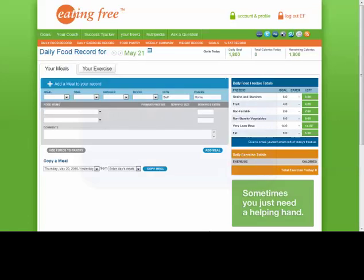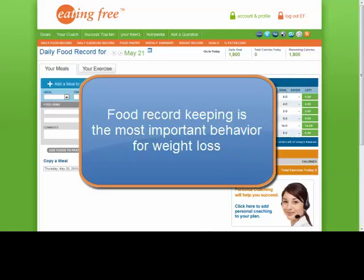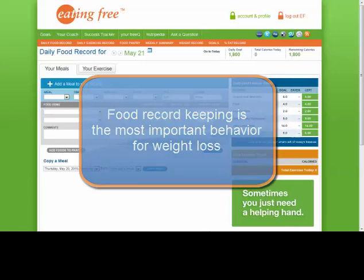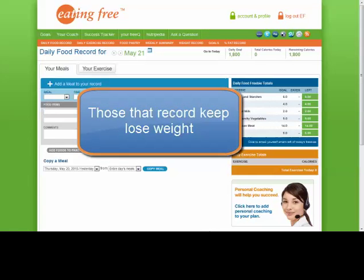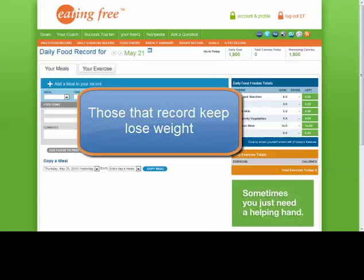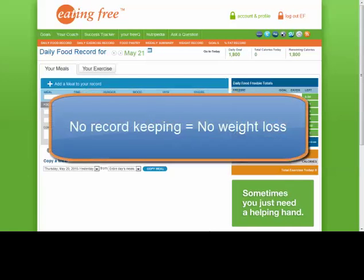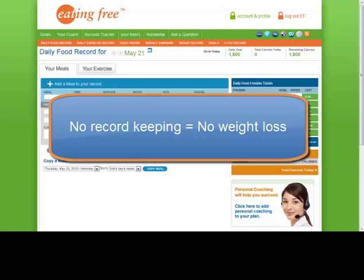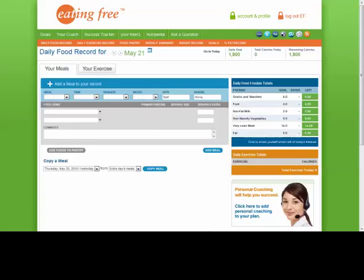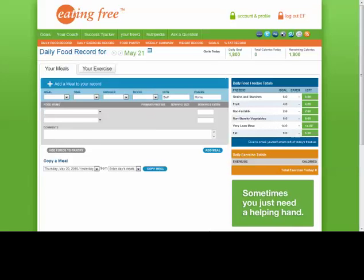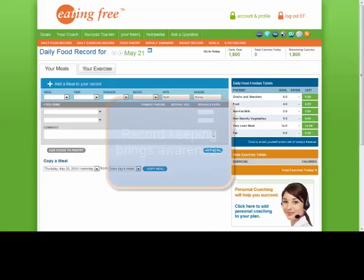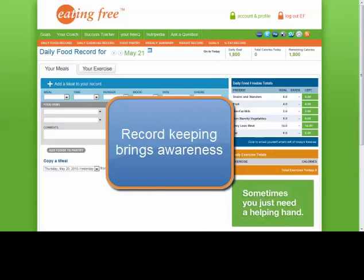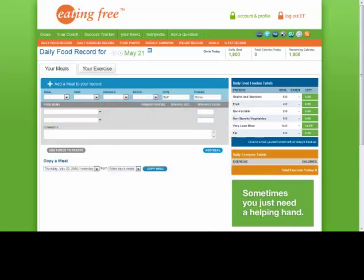Food record keeping is probably the most important behavior you are going to do for your weight loss. If there is a magic bullet for weight loss, it is record keeping. I see it all the time — those that succeed record keep. Those that don't record keep either don't lose weight or they stay where they are. Not only will record keeping help you see how well you are doing or where you need help, but also your nutrition coach can see what you are doing and give you better guidance. I do recommend daily record keeping and putting all your efforts into it.